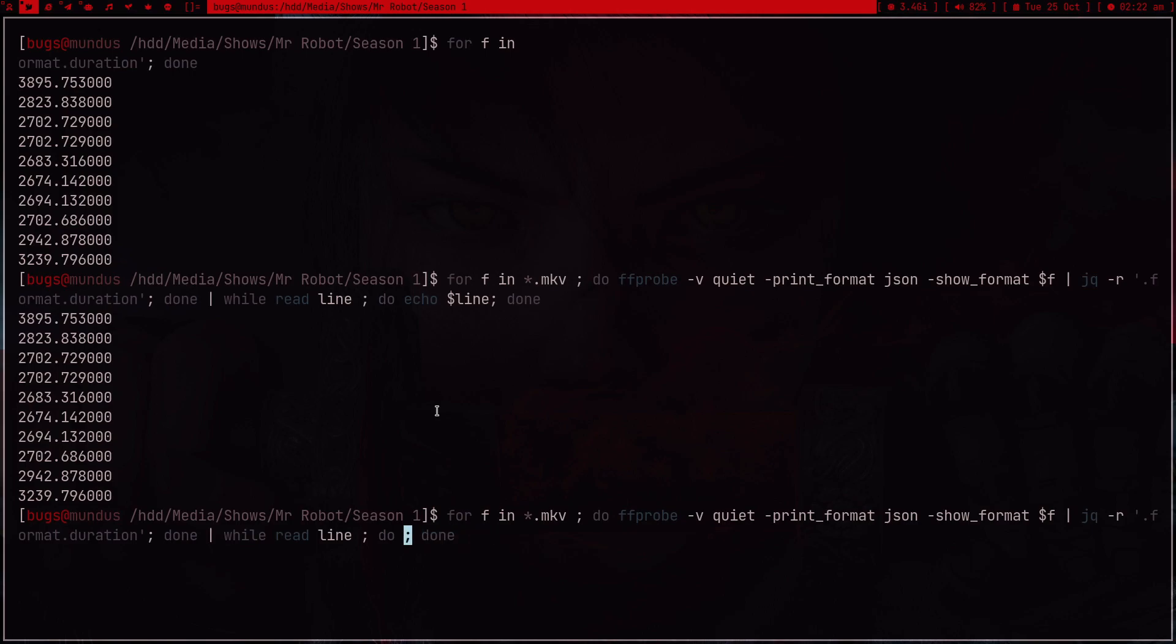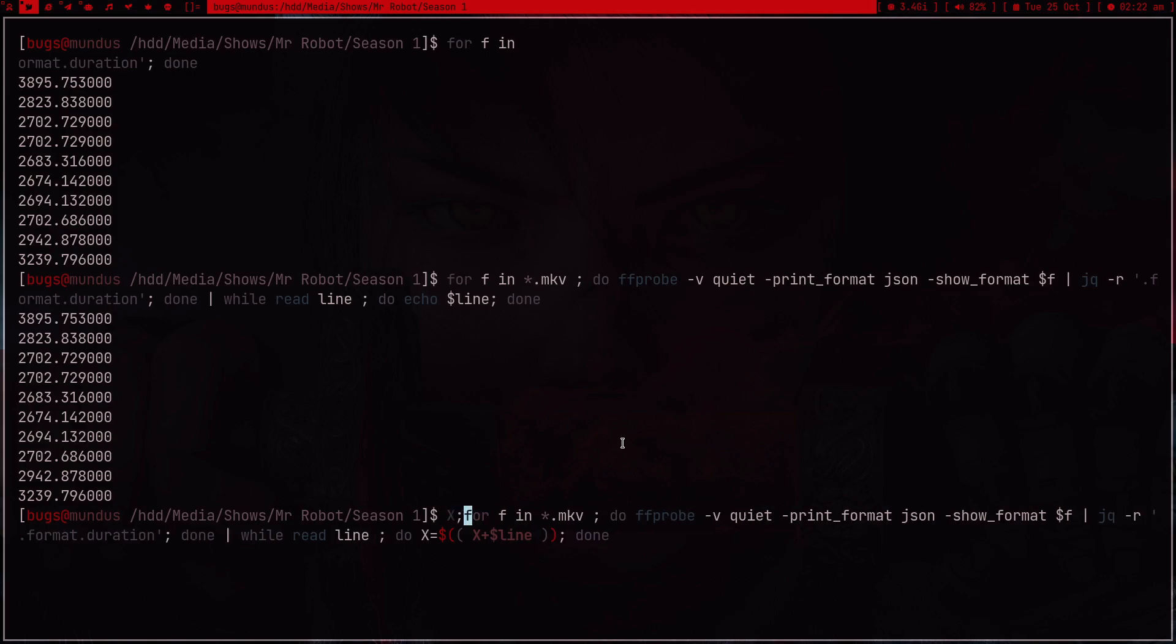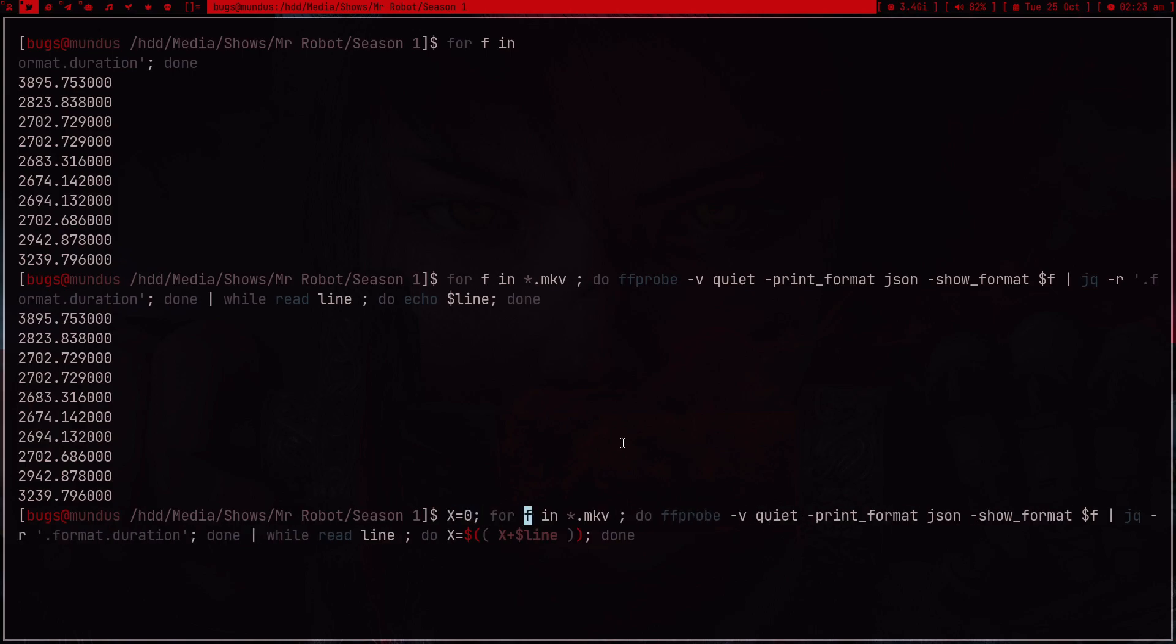Instead of echo, I want to add it into some variable. In order to do math operations in shell you have to type these two brackets, and then I can just type x plus line. Let me define x equals zero, so it's going to increment x constantly.